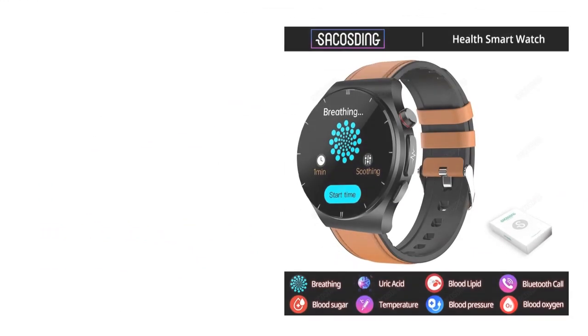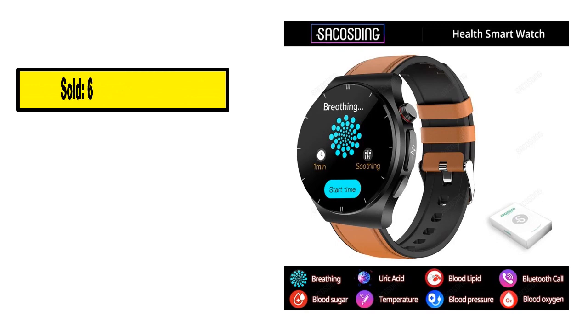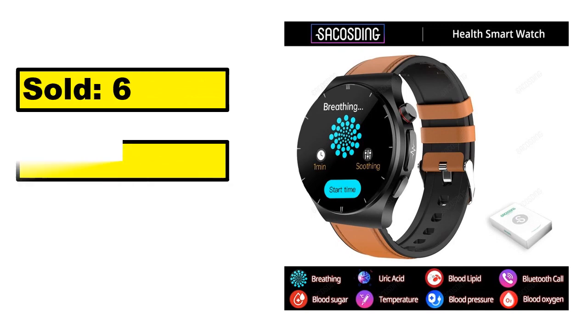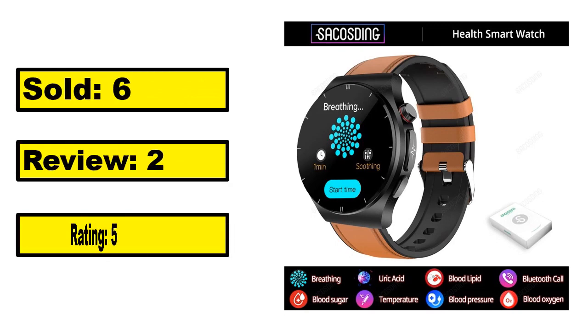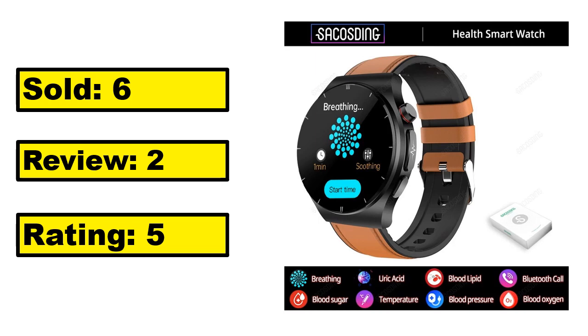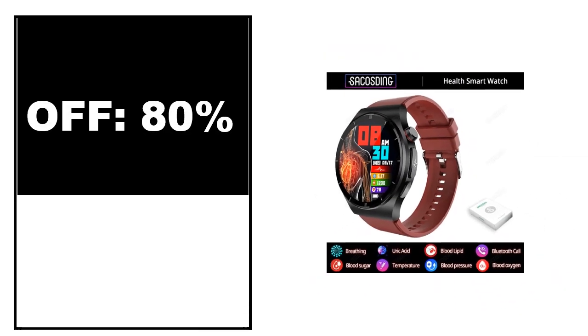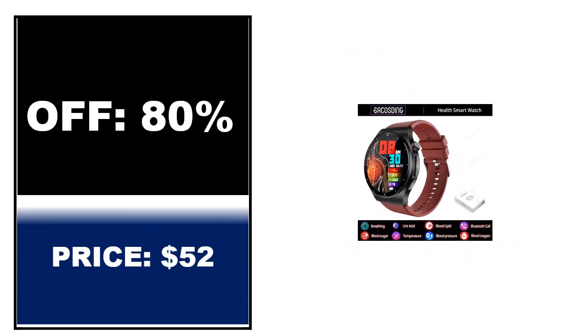Sold. Review. Rating. Percent off. Price. Price can be changed at any time.